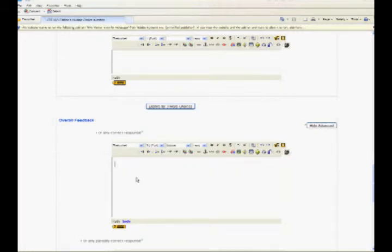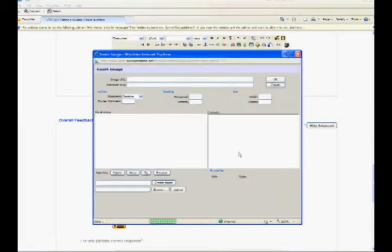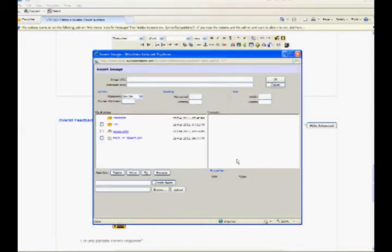You can give rich feedback to students by adding images, audio, recordings, or videos. If you are using the HTML editor to create a question, you can click the image icon in the editor toolbar. This will pop up the insert image window.